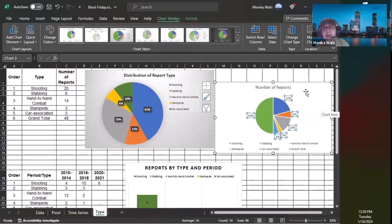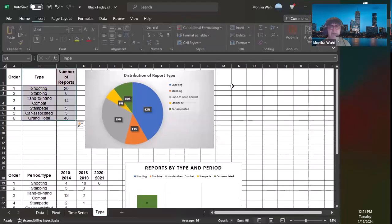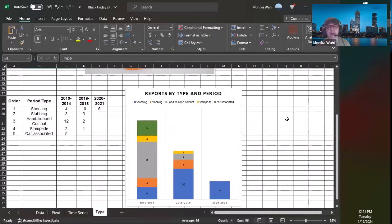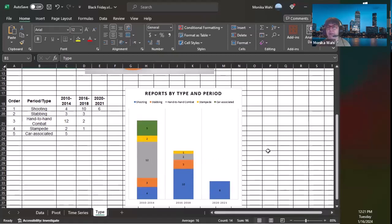Now I've got the pie chart with percentages. Note that if I change the chart style, the percentages stay, but if I change the font, they might not. I named this 'Distribution of Report Type' rather than 'Number of Reports.' This stacked bar chart is the one I really wanted to show you — when you look at this visualization, you can interpret the data. We already saw the number of incidents going down, and now you can see the type shifting: back in 2010–2014 there was a lot more hand-to-hand combat, which appears to be shifting toward shootings.